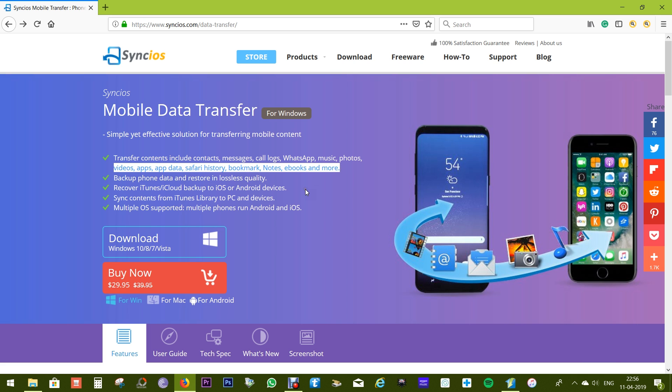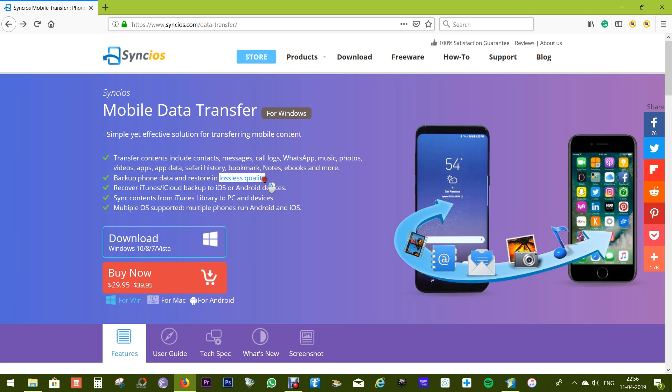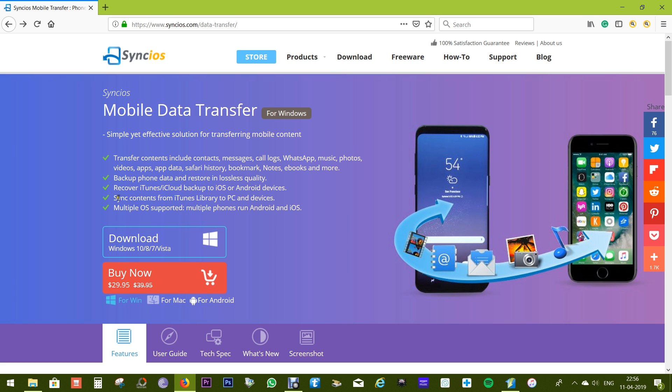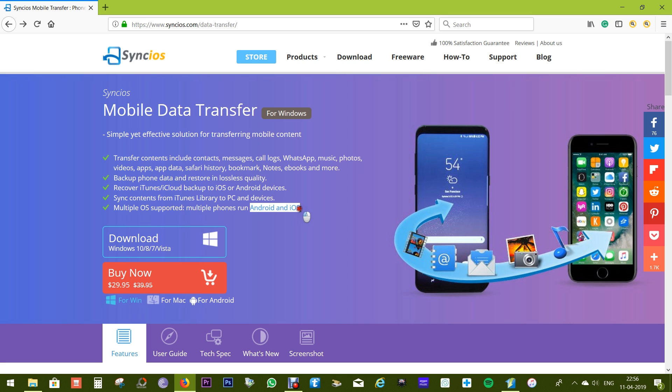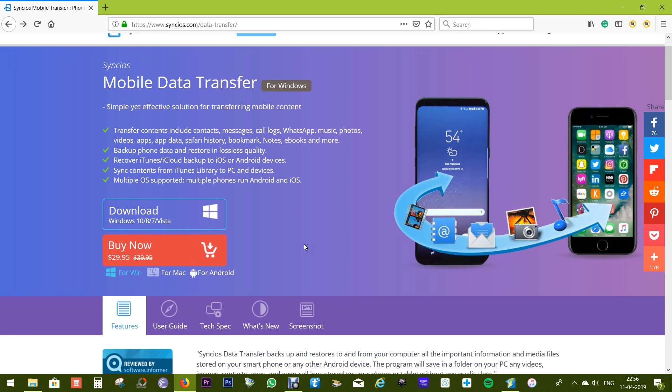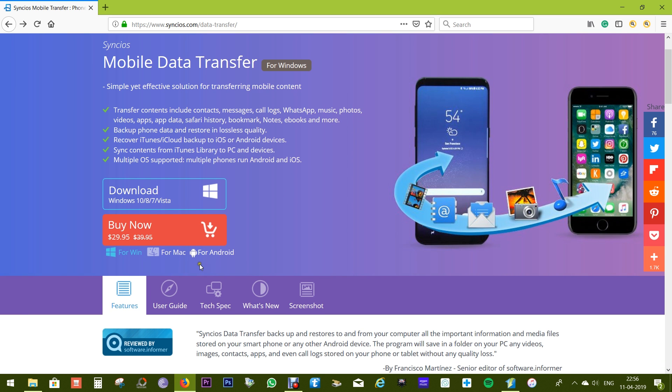You can transfer between Android and iOS in lossless quality, so no data loss when transferring and restoring data. You can recover your iTunes and iCloud backups to iOS and Android phones. You can sync contents from your iTunes library to PC and devices. This software, Sync iOS Mobile Data Transfer, is supported by both Windows and Mac.